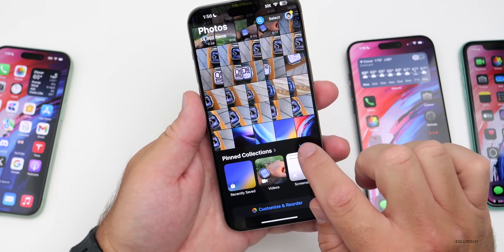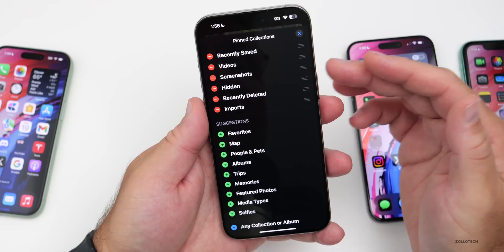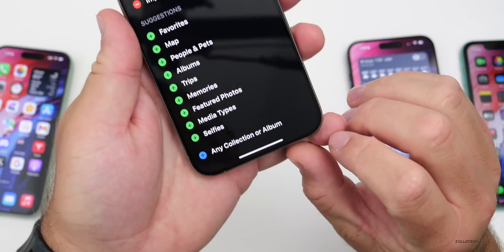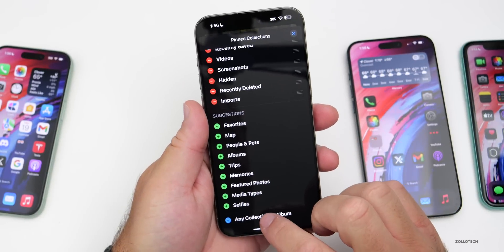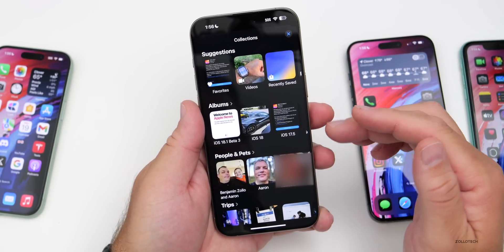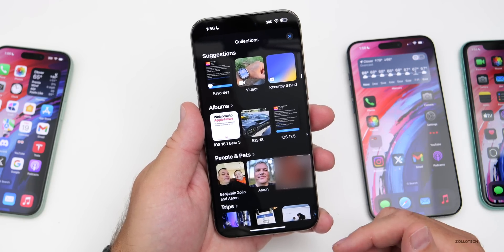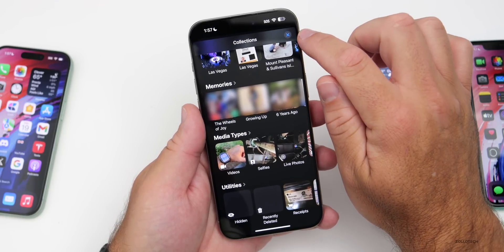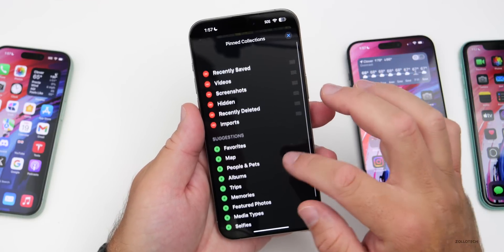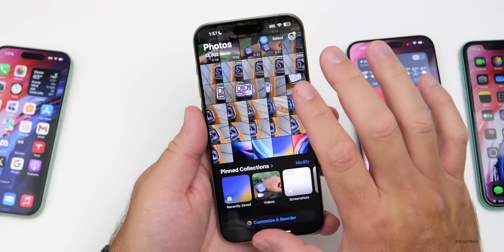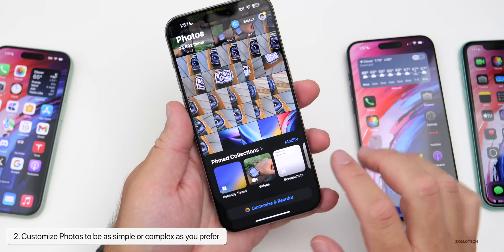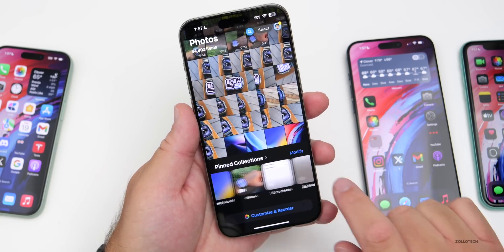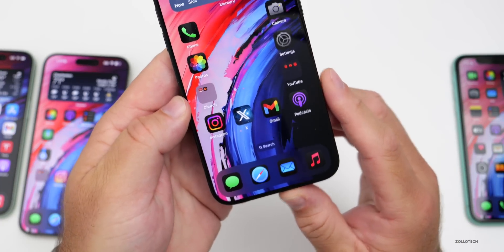Once Pinned Collections is selected, go into Pinned Collections and tap Modify. You can have recently saved, videos, screenshots, hidden, recently deleted, and imports. You can add any collection or album — for example, people and pets, album suggestions, and more. You can reorder them by dragging and dropping. You can also get rid of Pinned Collections entirely, though it will make it more difficult to access utilities.